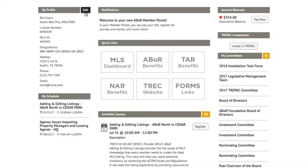You can also edit all this information and even add a credit card on file. More on that later.